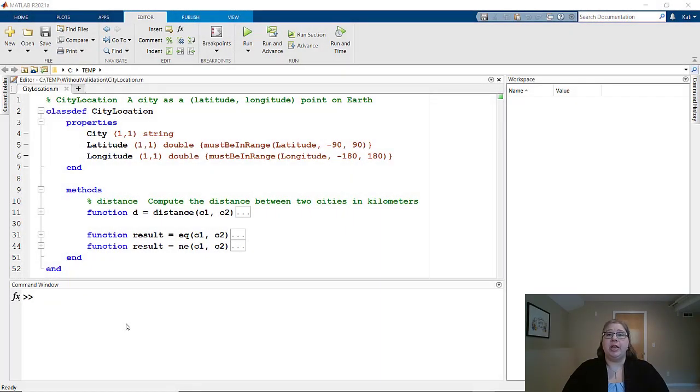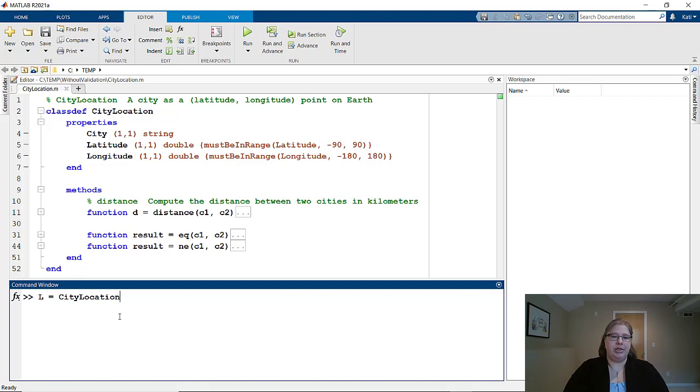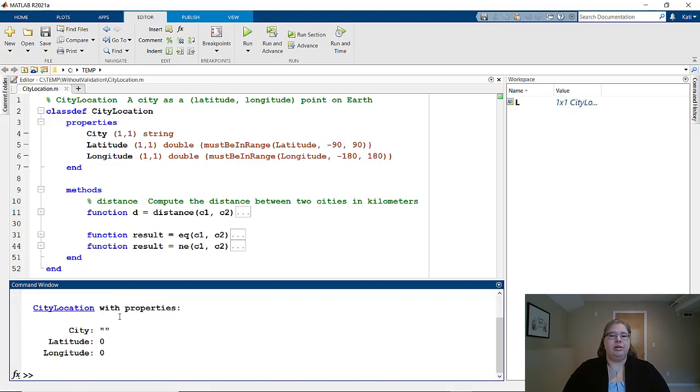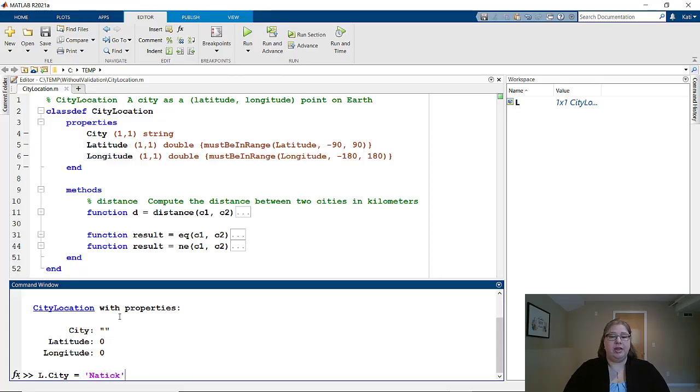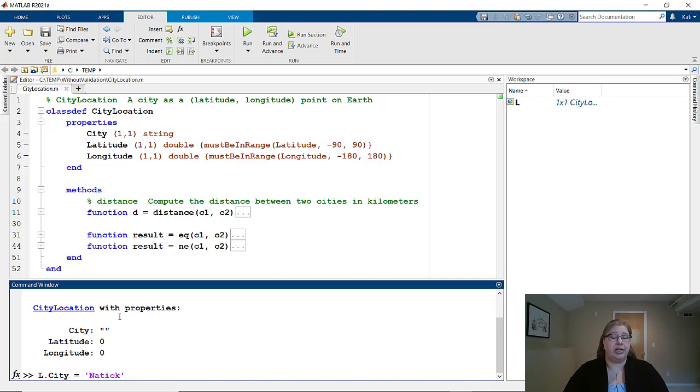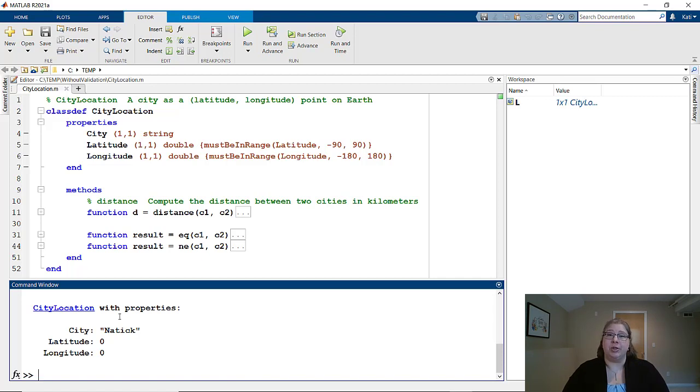Now let's try seeing what your user will see when they create these city location objects. If I do L equals city location, I see those properties with their default values. Let's try setting city, and I'm going to call it Natick. Notice that I'm sending this in as a char rather than the string that we just specified in the file. If I hit enter, I don't actually see an error, and that's because MATLAB knows the char is convertible to string, so it allows for your user to send in the char but still gives you the data type you expect.